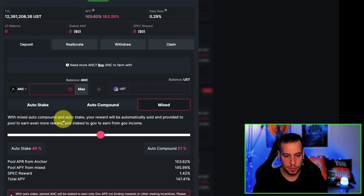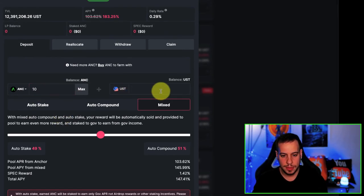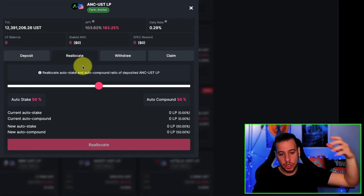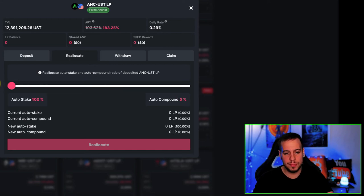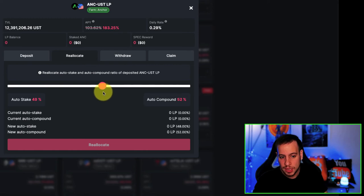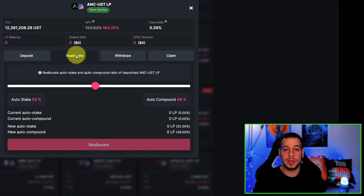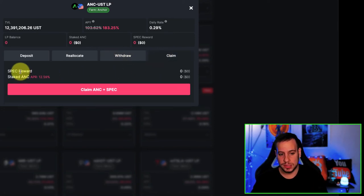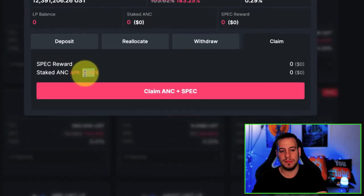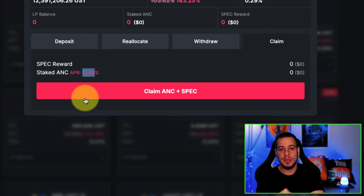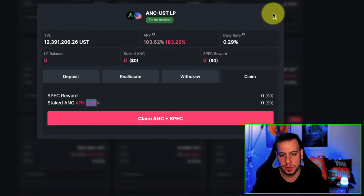You can choose your allocation — let's say you want 10 Anchor balanced with UST. If you've already staked and chose a strategy, say 100% auto stake, and you change your mind and want more exposure to the liquidity pool tokens, you can rebalance it right here using the slider via the reallocate feature. You can also withdraw your liquidity from the vault, or claim your SPEC rewards. The APR gets an additional 12.5% in SPEC tokens just for depositing here, which is amazing.